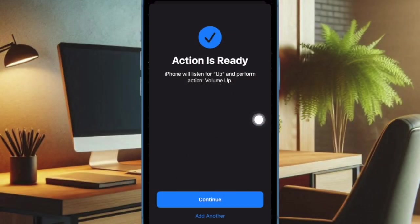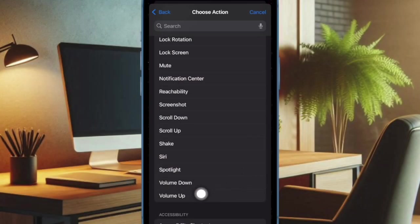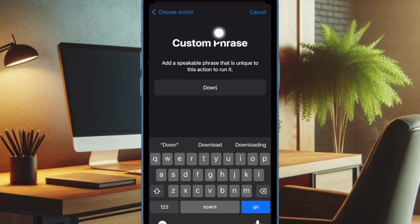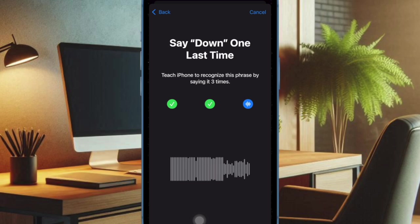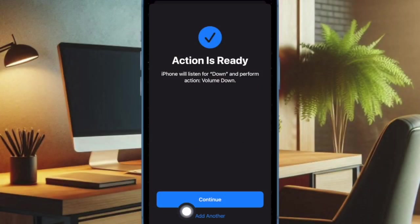After that, you have to repeat the same steps to create another shortcut, but this time choose Volume Down option and then input the preferred phrase like 'down' and verify it by speaking the custom phrase three times. And that's pretty much it.